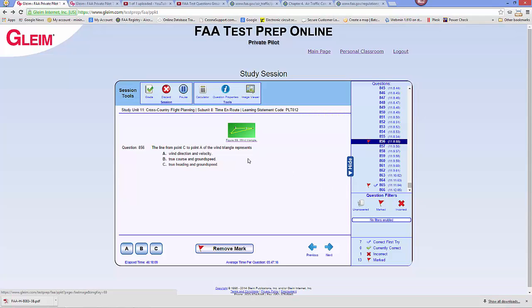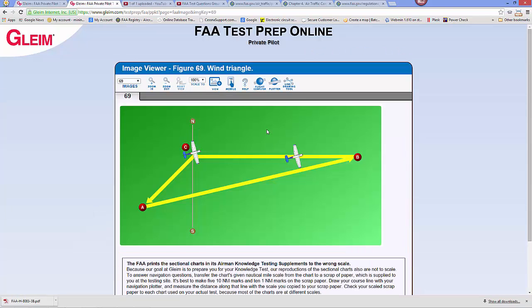In this age of electronic flight computers, this question may be a little unfamiliar. It's asking what the line from point C to point A of the wind triangle represents. The reason a wind triangle may be unfamiliar is that it's a vector diagram to calculate a wind correction angle in cross-country flight planning.